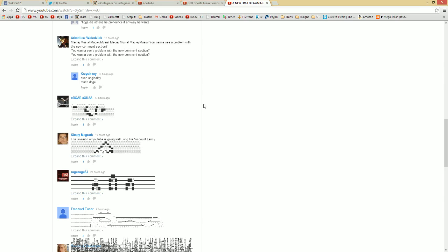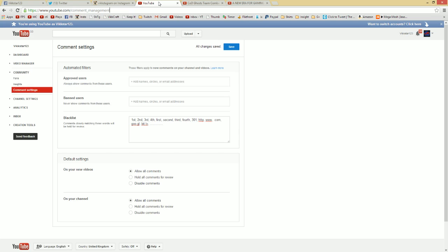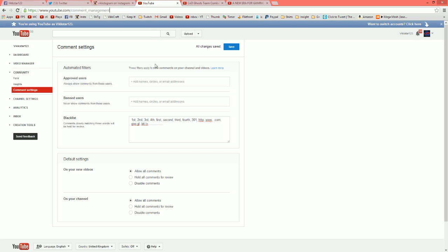There's a way YouTubers can clean up their own comment section and that is through this link right here: youtube.com/comment_management. It allows you to blacklist certain comments. So as you see, I've blacklisted these, so anything related to links have been blacklisted.